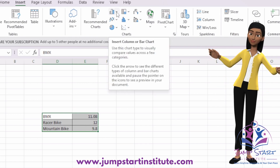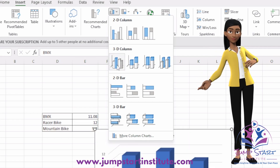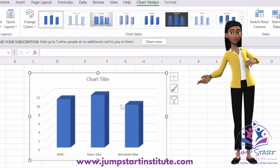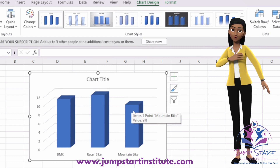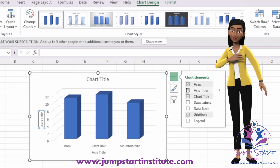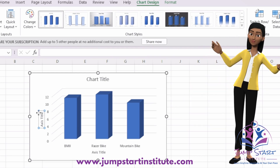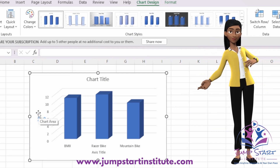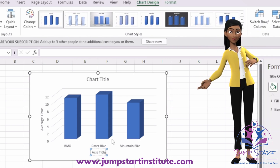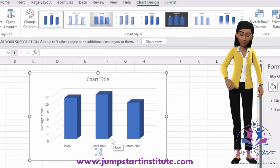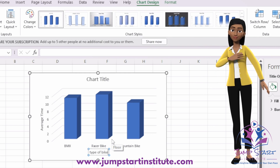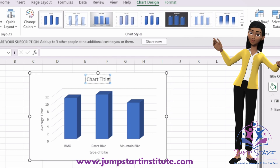Let's say you decide to use a bar chart — you could do a 3D chart. What you want to ensure is that you label your axes and insert a chart title. Click the plus sign for axis titles. On the y-axis, this would represent the average time, and on the x-axis this represents the type of bike used.